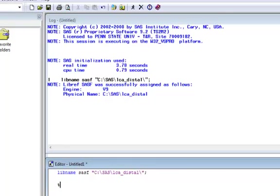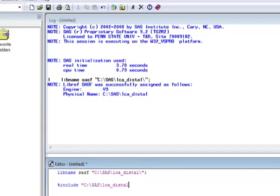Start with the percent sign and type the word include. Then, in quotation marks, enter the path and macro name, including the .SAS file extension. End the line of code with a semicolon.